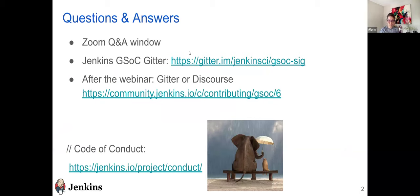Some housekeeping notes before we begin. If you're not speaking, please mute your audio. This session is being recorded, and we will share the link along with the slides after the session today. If you have questions, feel free to put them in the Q&A window throughout the session. Our org admins and mentors will respond accordingly. We have active GSOC and Discourse channels for further communications, so feel free to join or post questions there after this webinar.